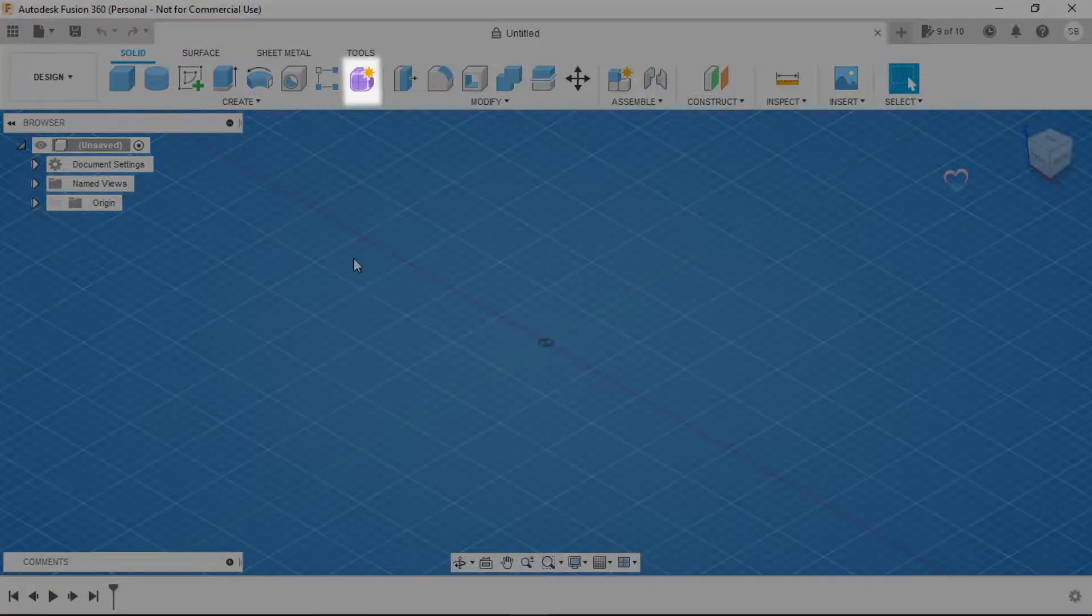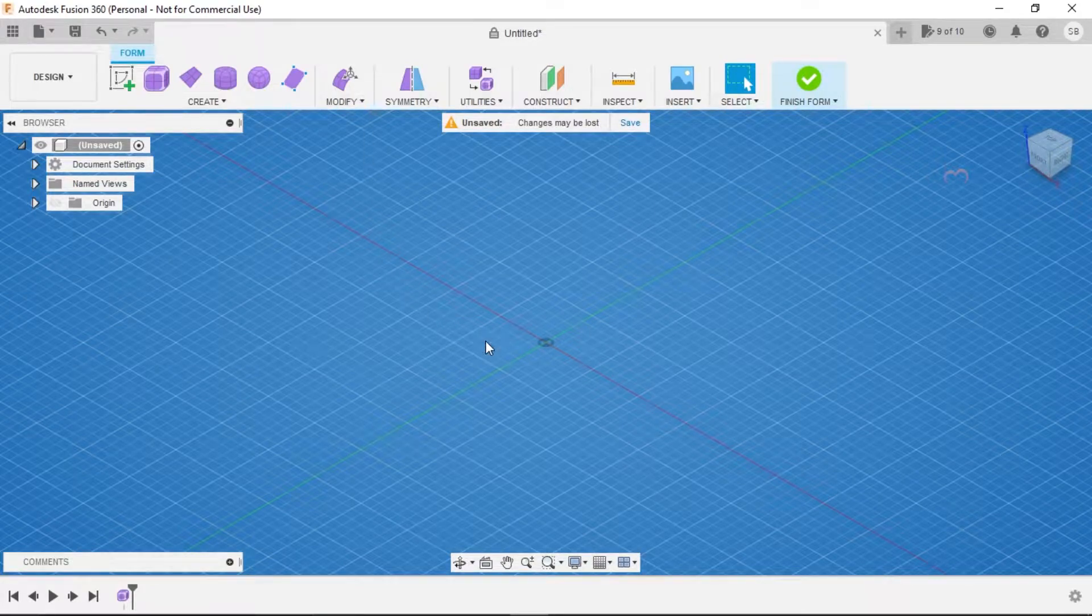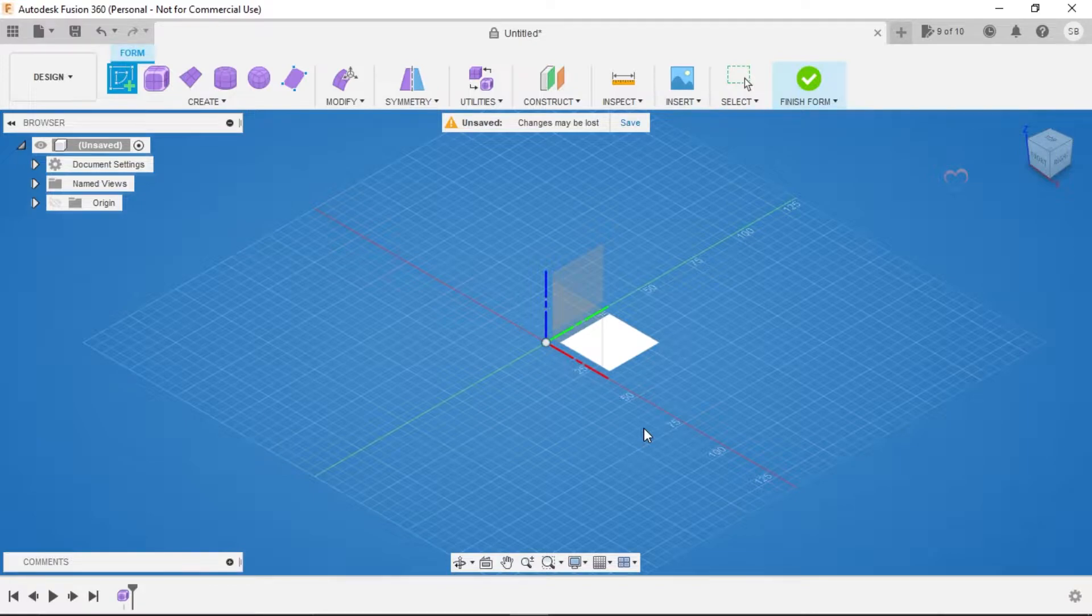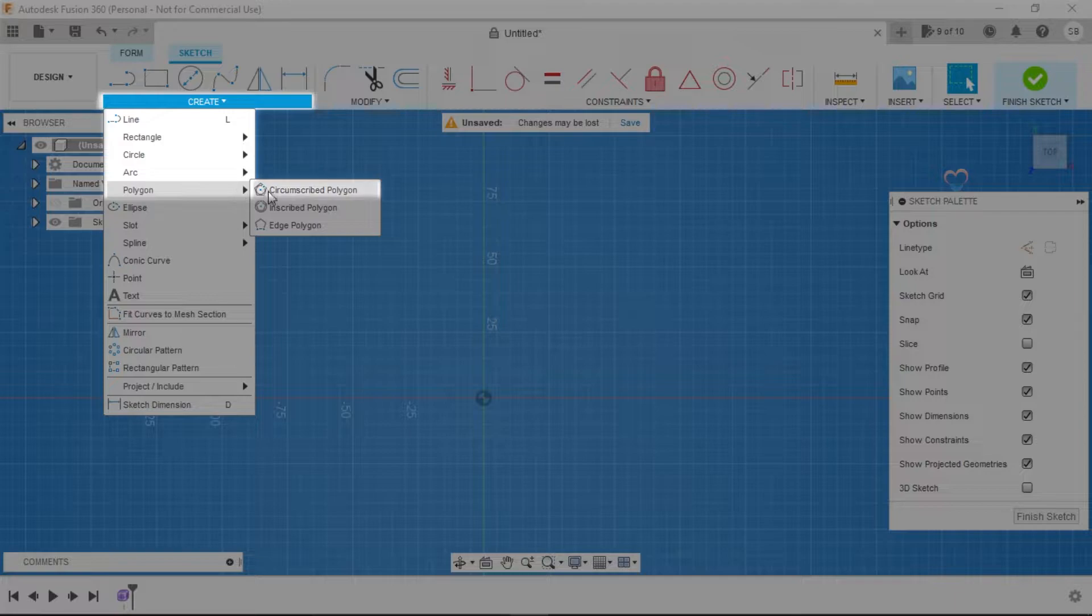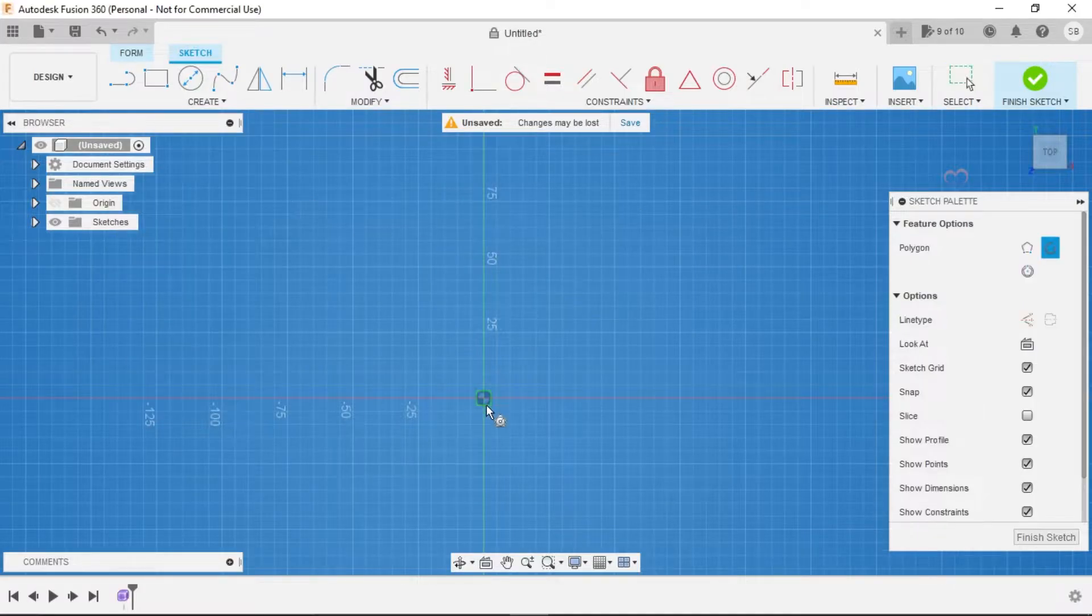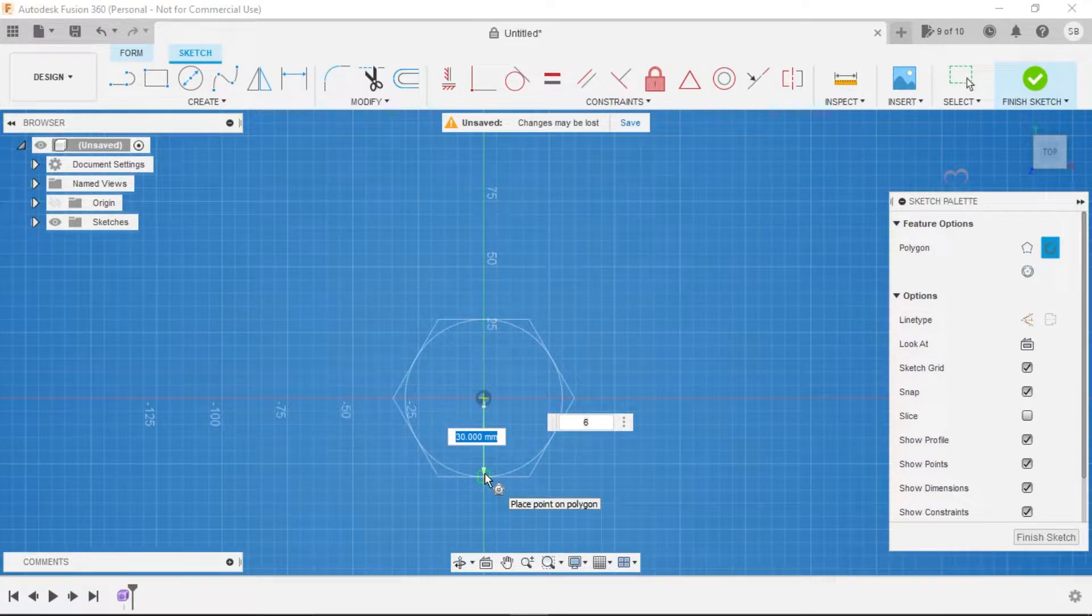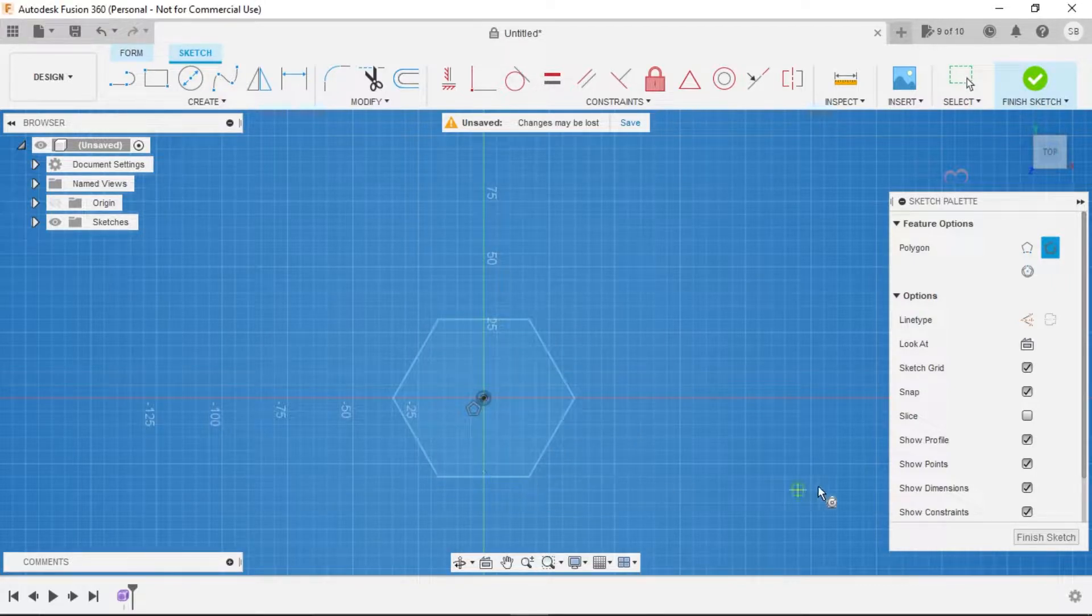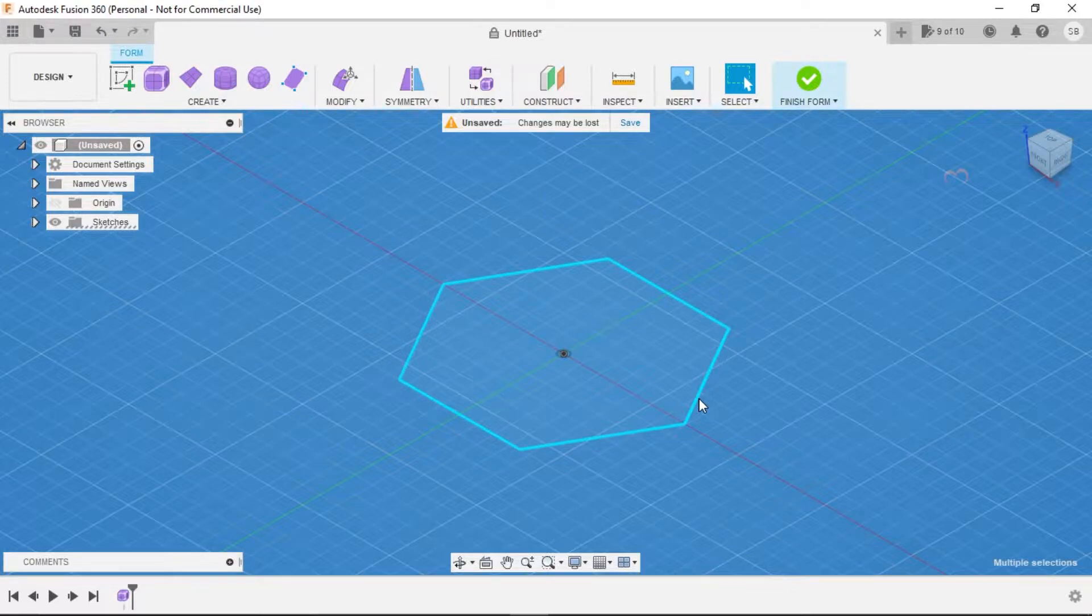To create the vase, click on Form command from the Design panel. Now click on Create Sketch and start sketching on XY origin. Click on Create Polygon, circumscribed polygon, then click on center and create a length of 30mm. You can adjust these values after work. Click on Finish Sketch.